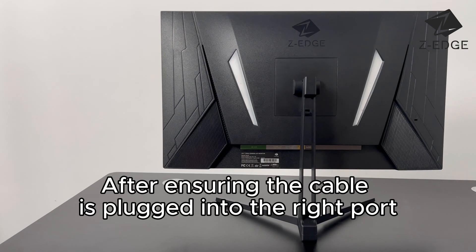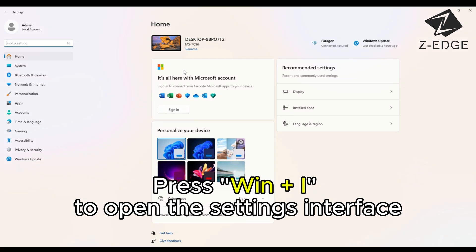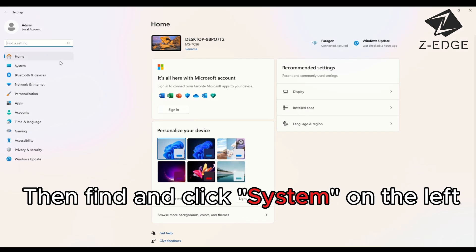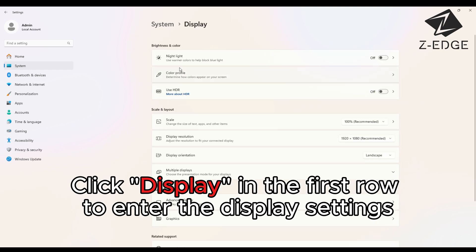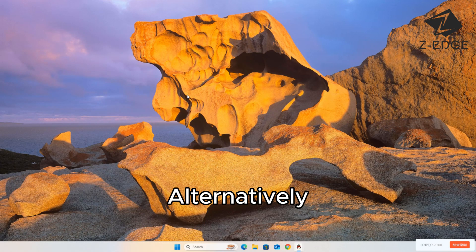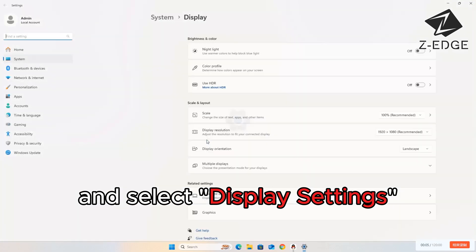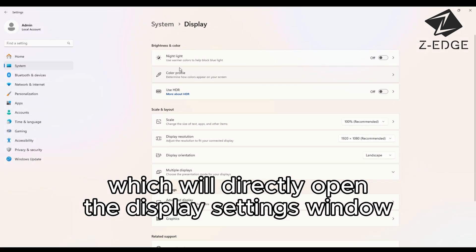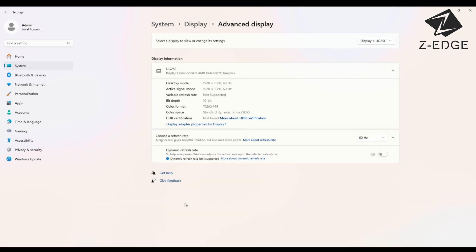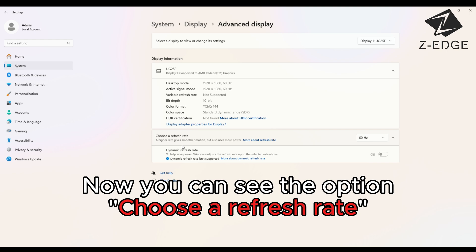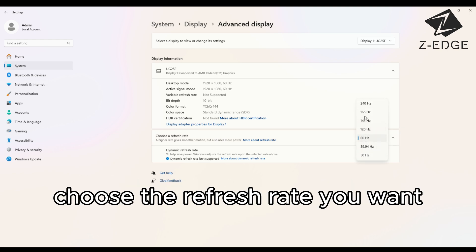After ensuring the cable is plugged into the right port, press Win and I to open the Settings interface, then find and click System on the left. Next, click Display in the first row to enter the display settings. Alternatively, right-click the blank area on the desktop and select Display Settings, which will directly open the Display Settings window. Scroll down to find Advanced Display and click it. Now you can see the option — Choose a refresh rate. Click on the drop-down menu on the right and choose the refresh rate you want.